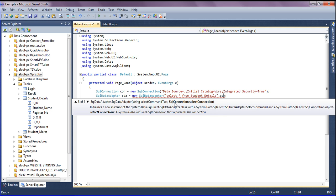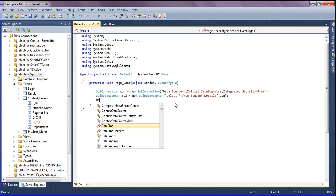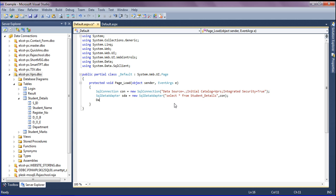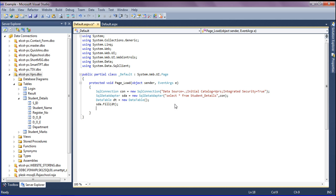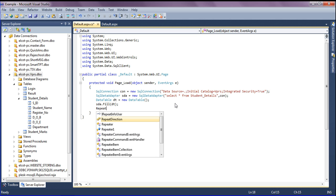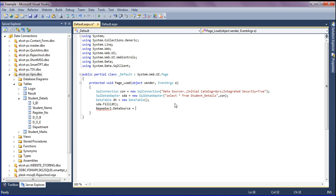After writing the query and setting the connection, I'm filling the results into a DataTable variable named 'dt' (new DataTable). Then I bind the data to the Repeater: setting Repeater1.DataSource = dt and calling Repeater1.DataBind().